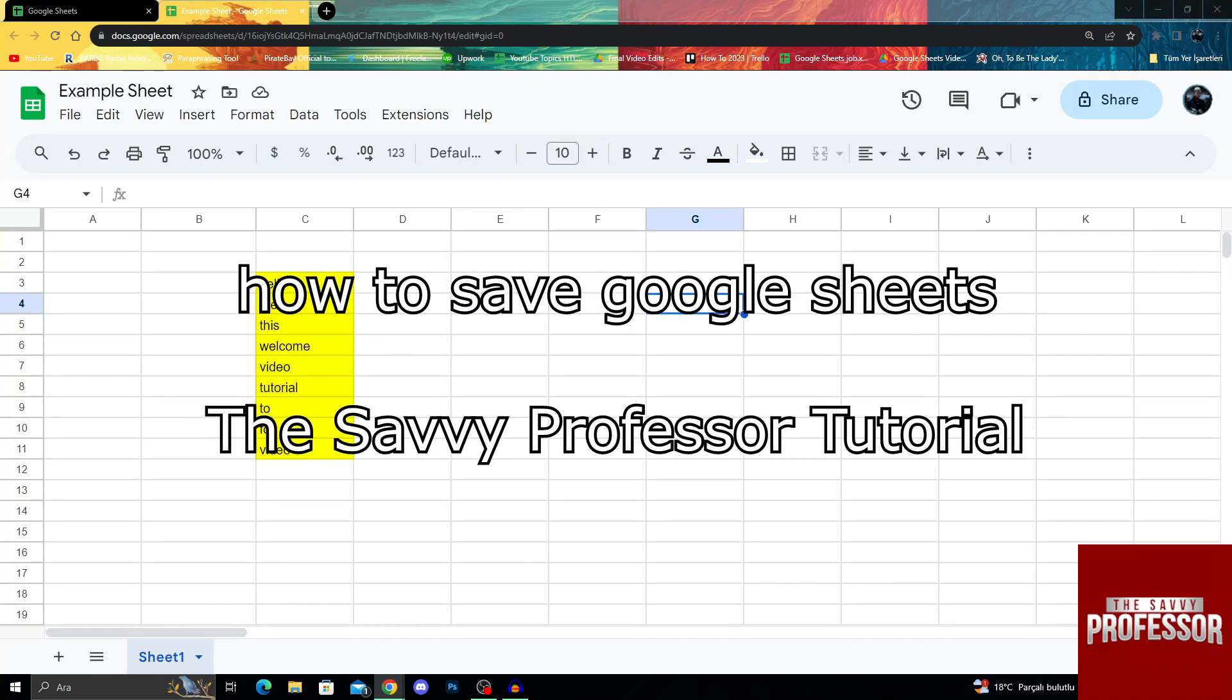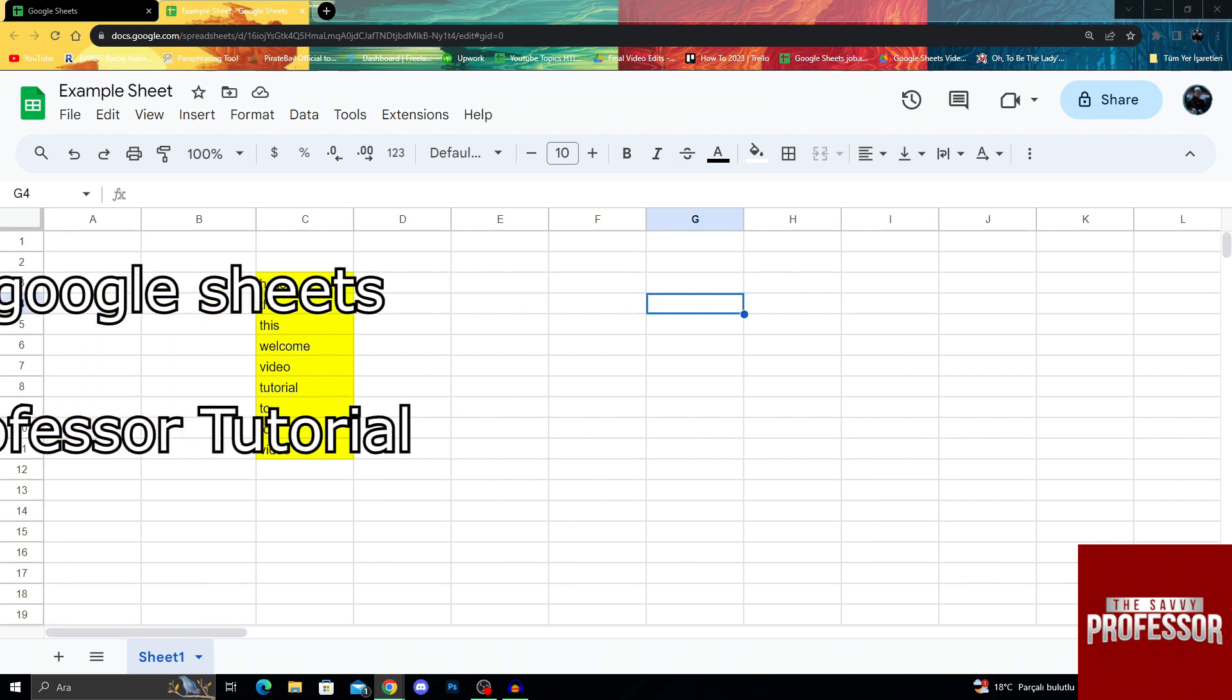Hello guys, welcome to the Savvy Professor. In today's video I will show you how you can save your Google Sheets files in Google Sheets.